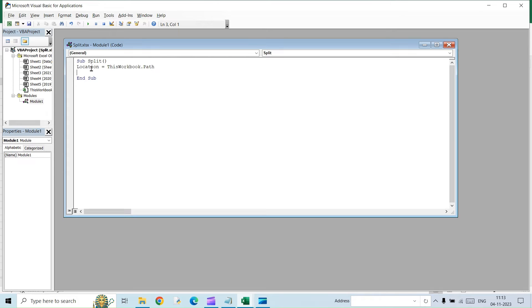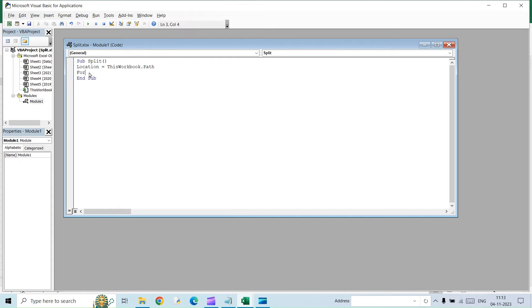So first we are assigning a location. And in this location, it will save the location of the current file. So in which folder you have this file, that path will be stored in this location. Next, we are going to start the loop.